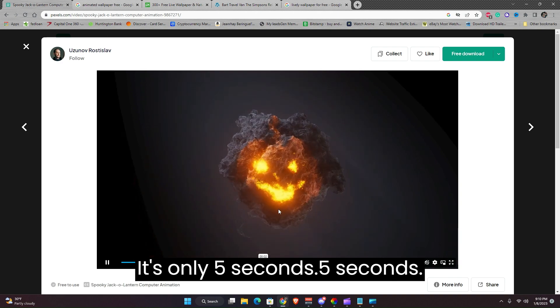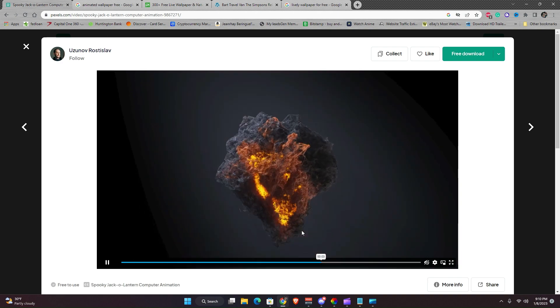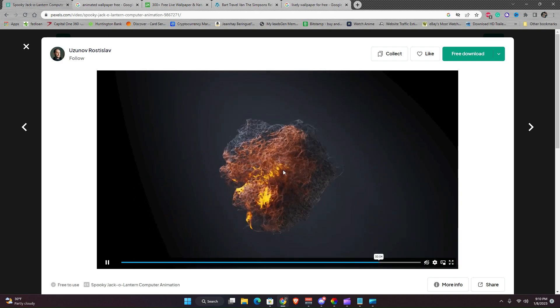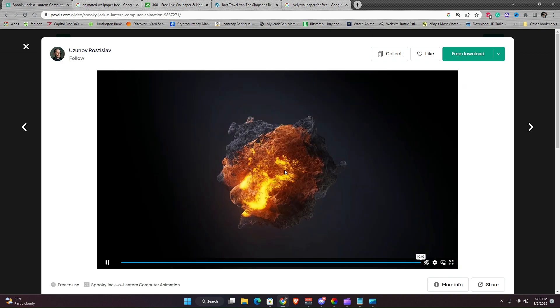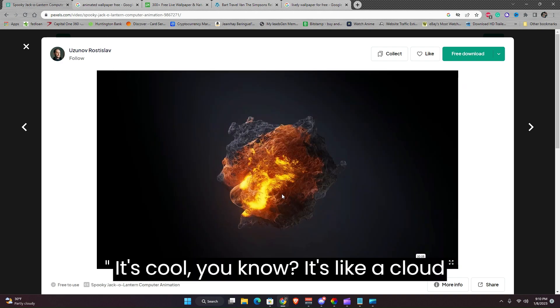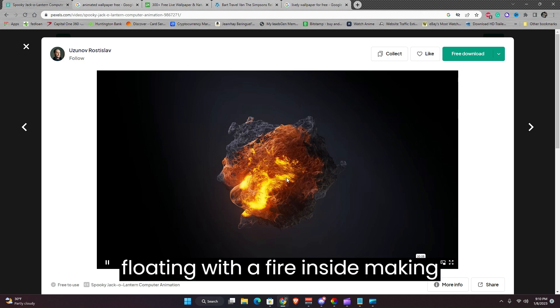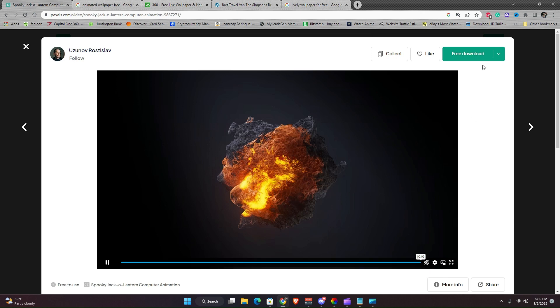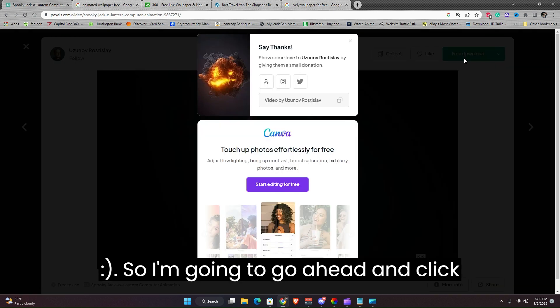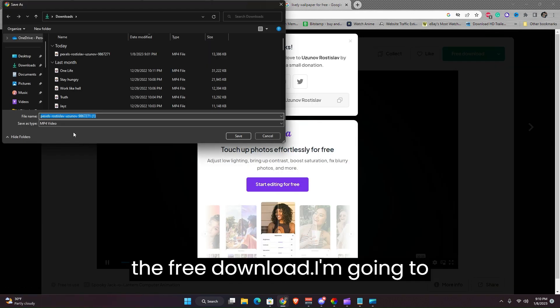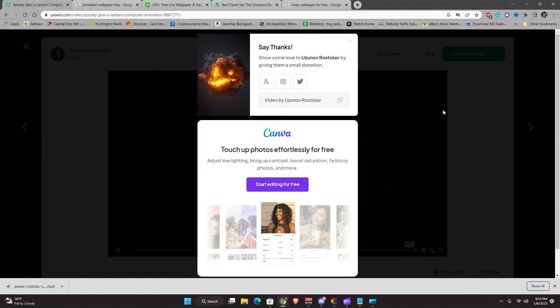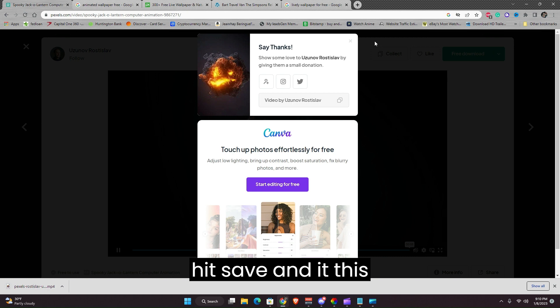It's only five seconds. It's cool, you know. It's like a cloud floating with a fire inside making a smiley face. So I'm going to go ahead and click the free download. I'm going to hit Save.